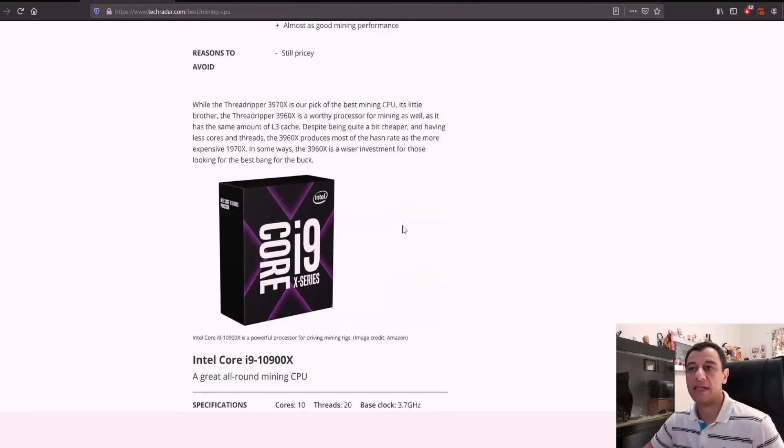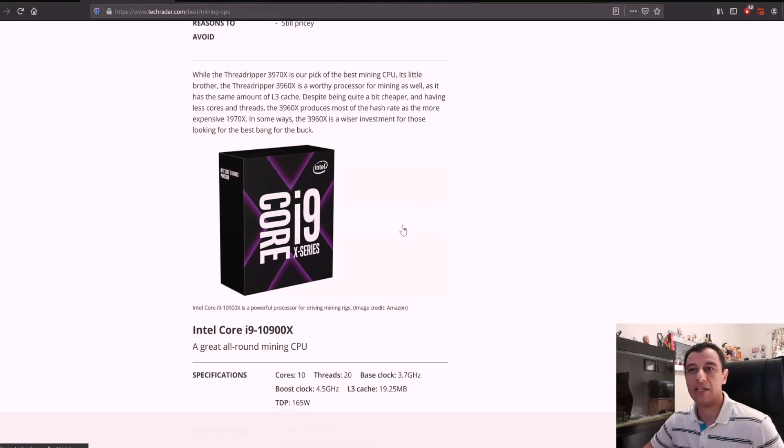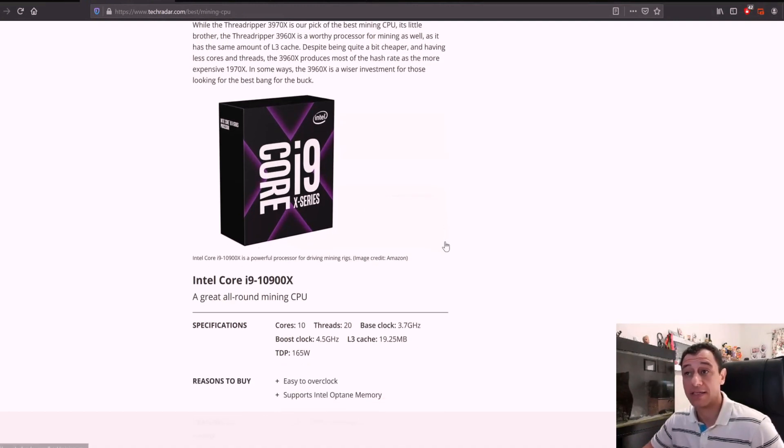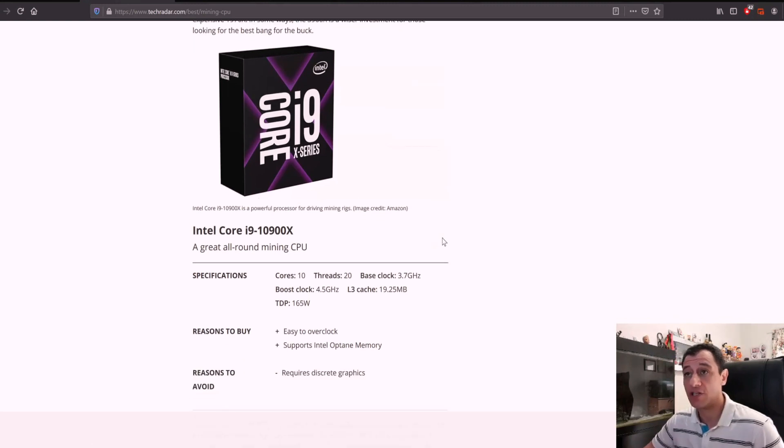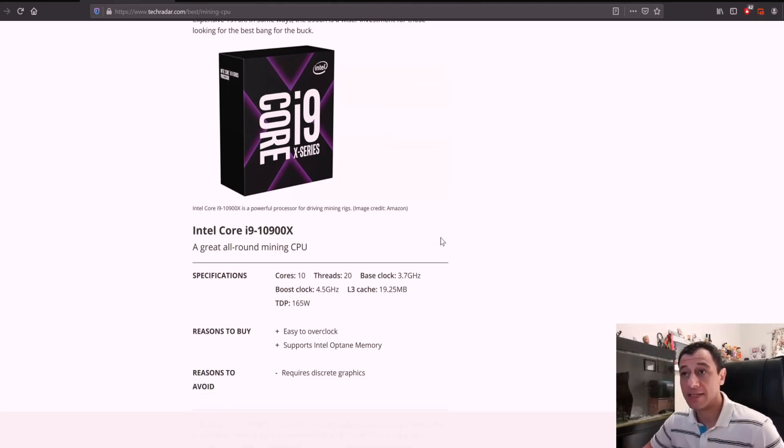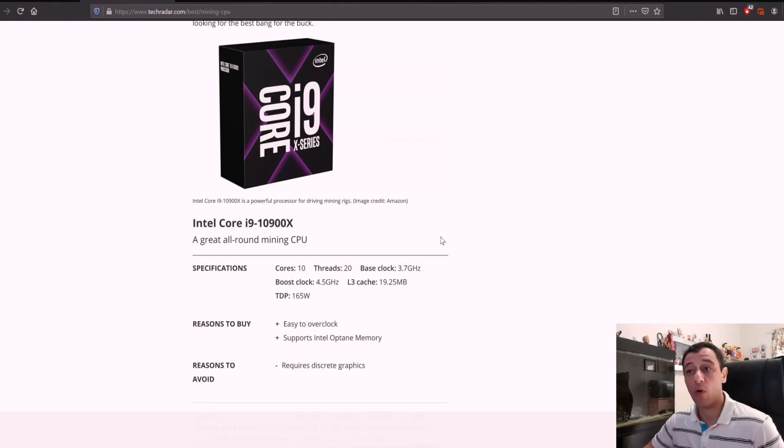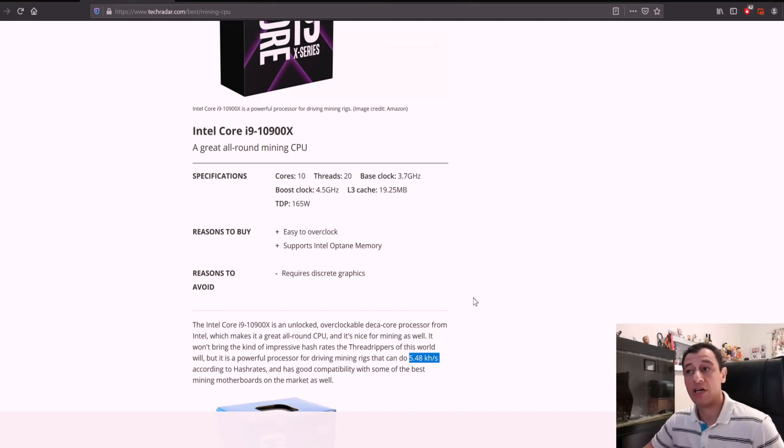There are also the Core i9-X series, 10900X for example, which is the 10th generation, not the 11th generation. This has 10 cores and 20 threads, but it has a TDP of 165 watts. This has a hash rate of around 5,500 kilohash per second.